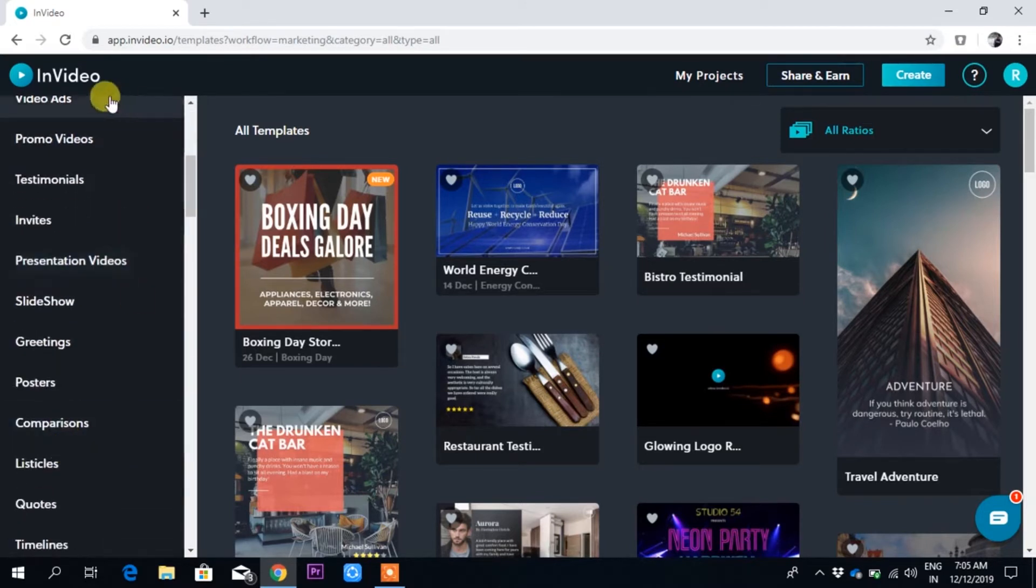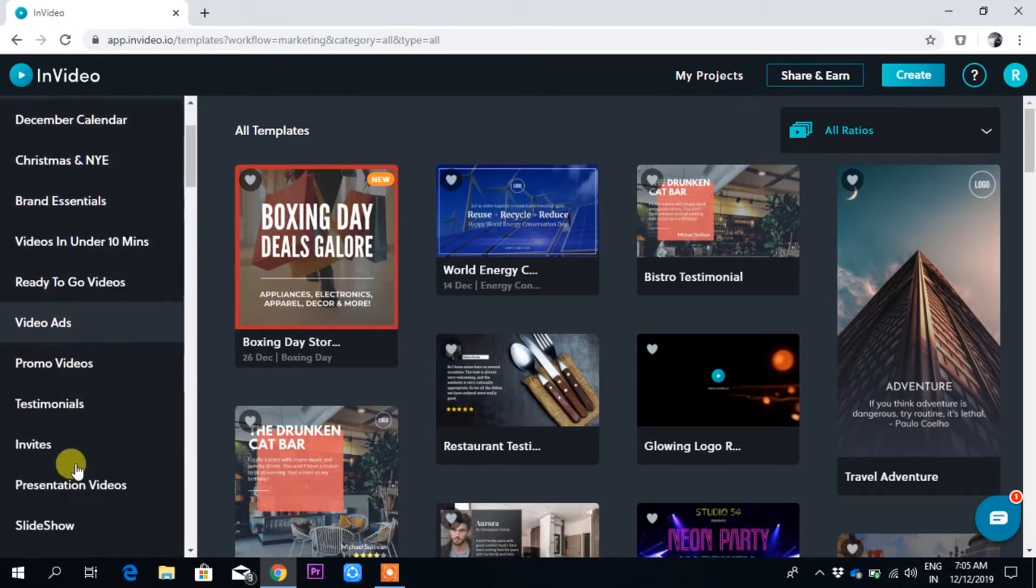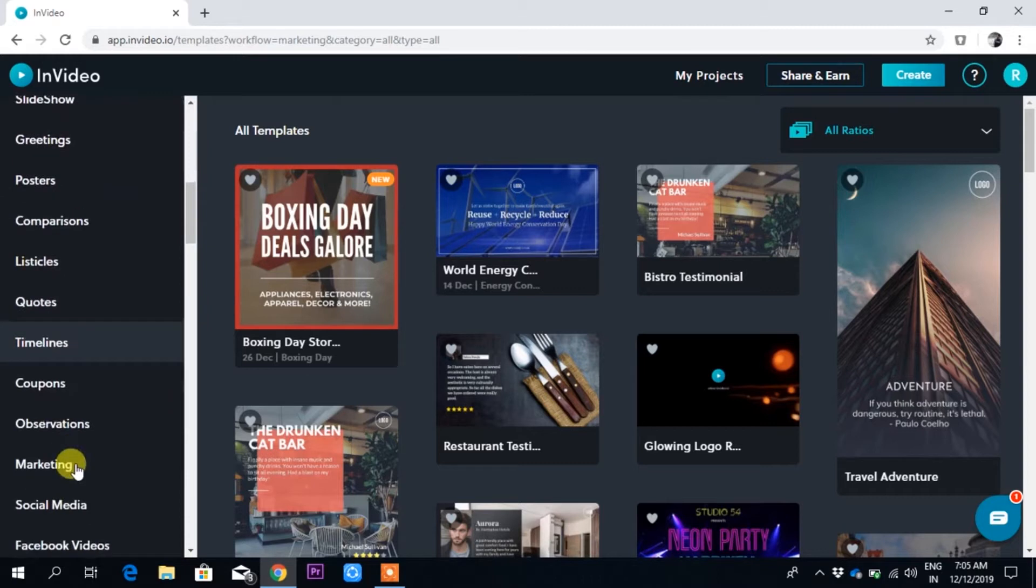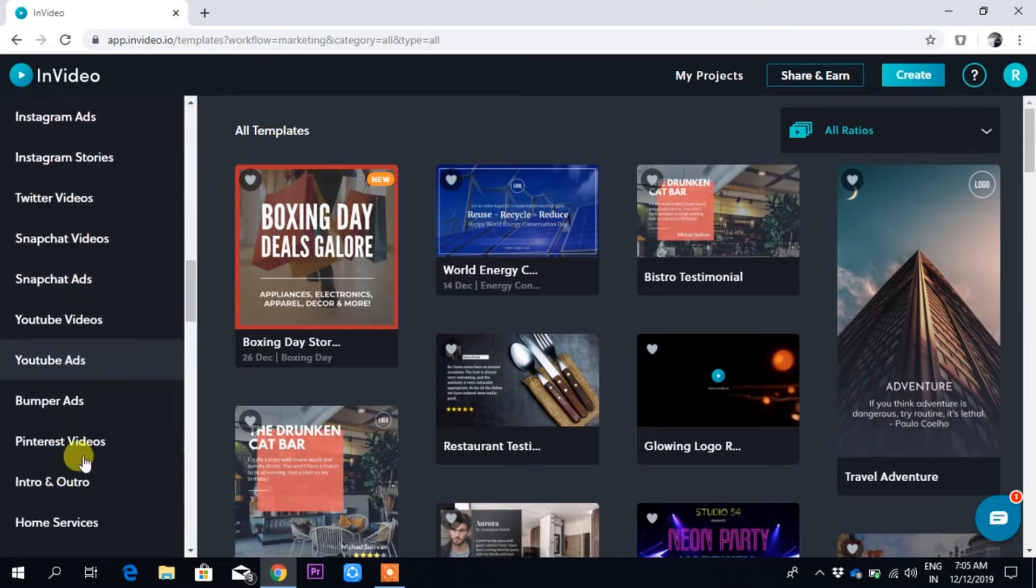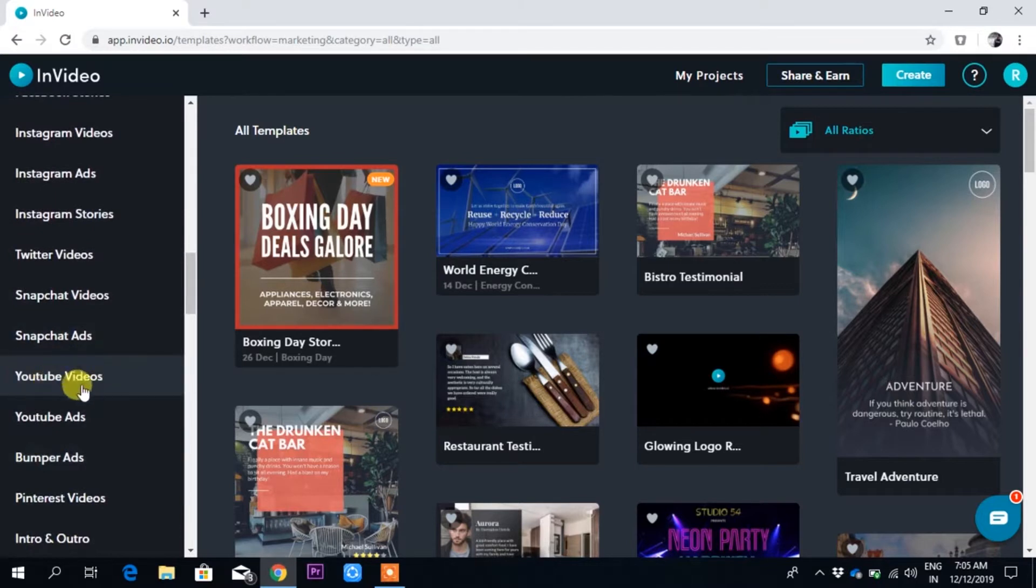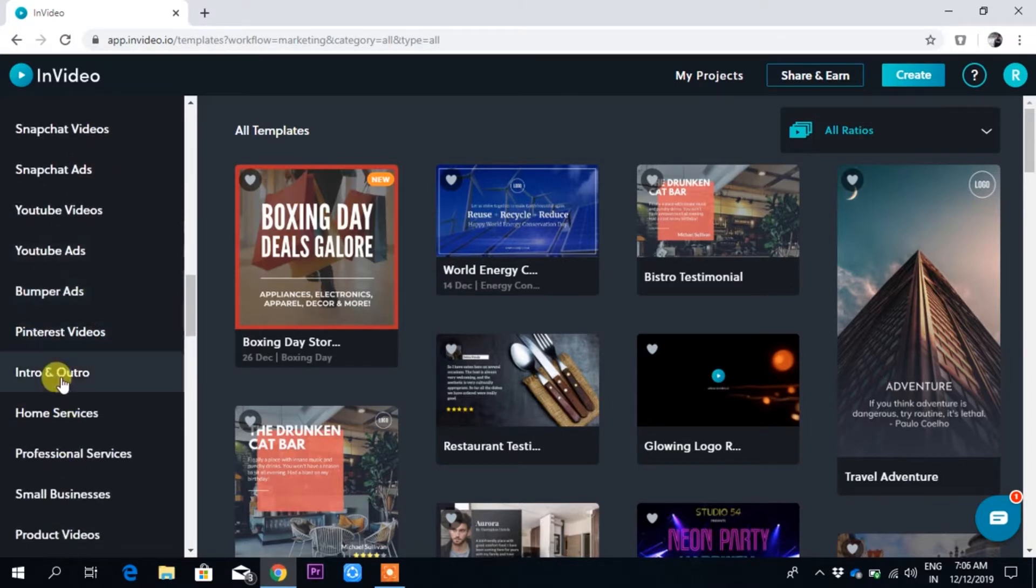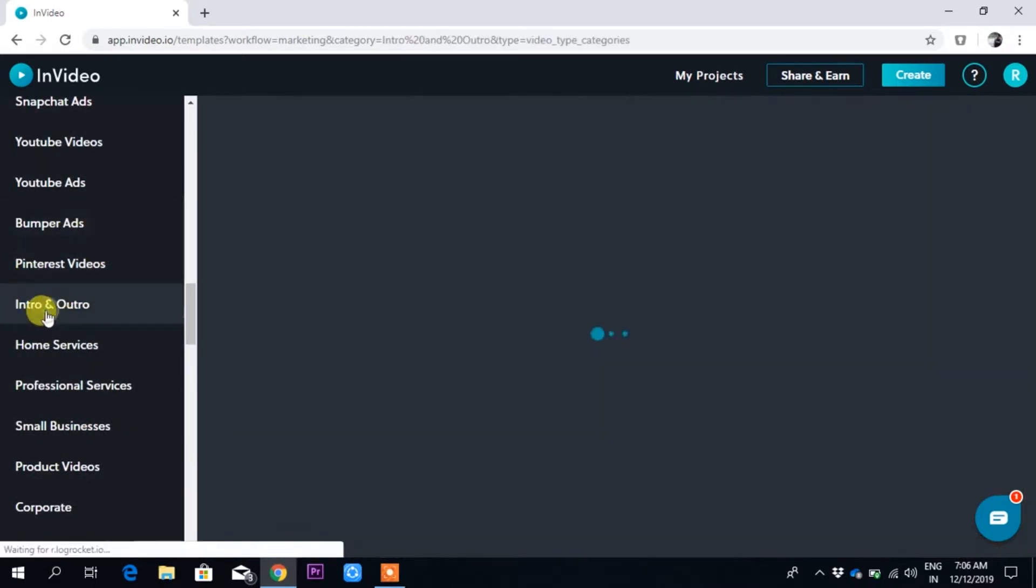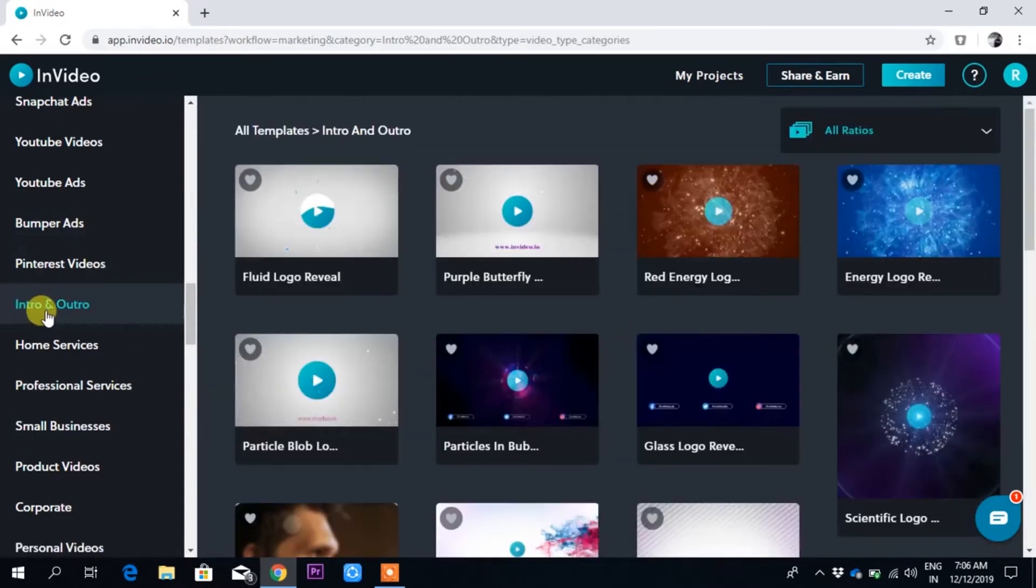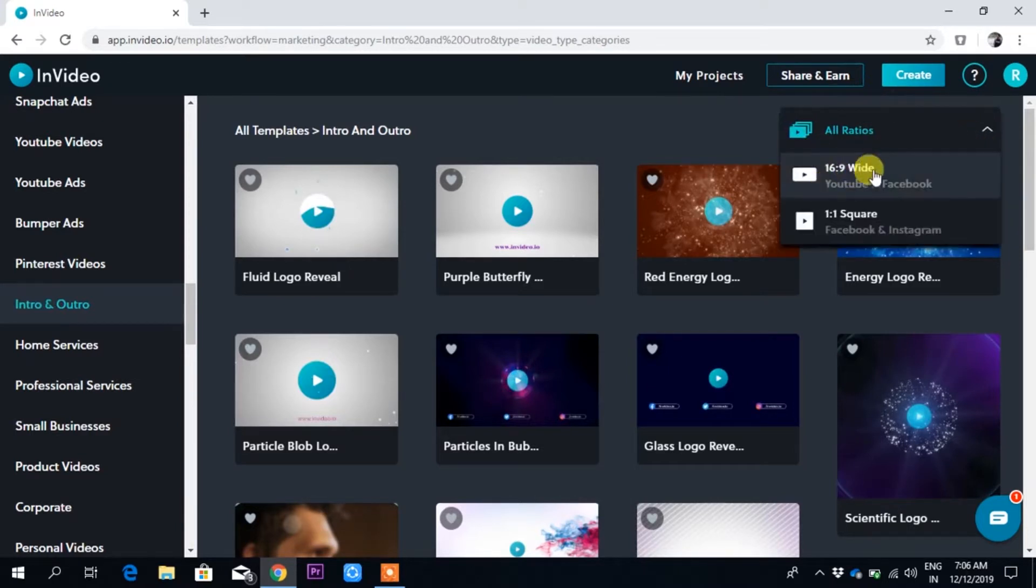If you scroll down, you'll see an option for intro. You can see YouTube video, YouTube ads, bumper ads. Here, intro is the intro and outro section. Let me click here. Now I have lots of templates here, and there's a ratio option. I'll choose landscape 16 by 9, which works for YouTube and Facebook.